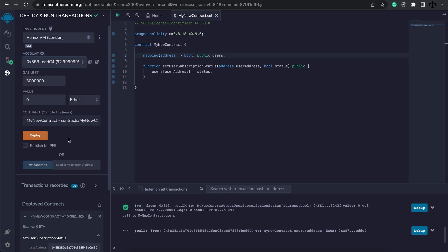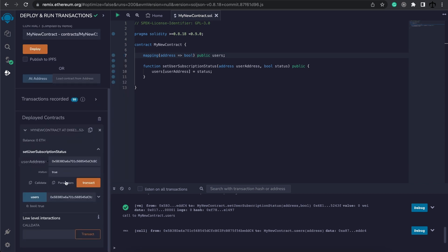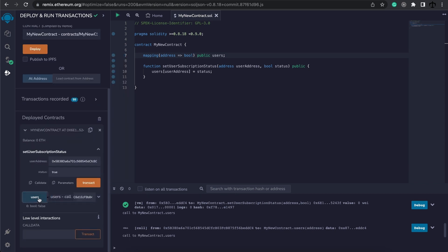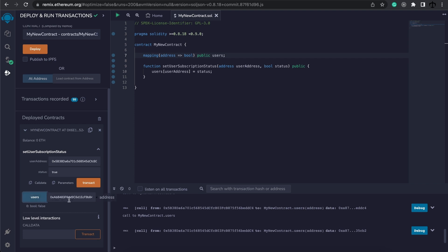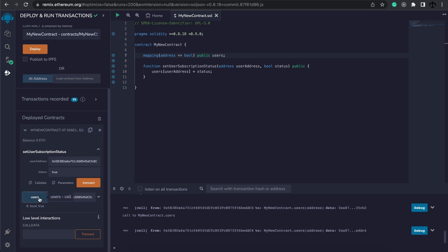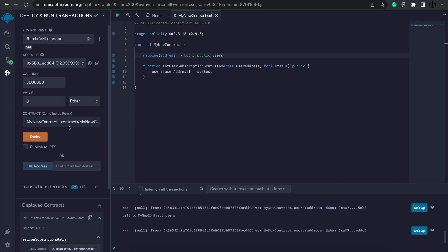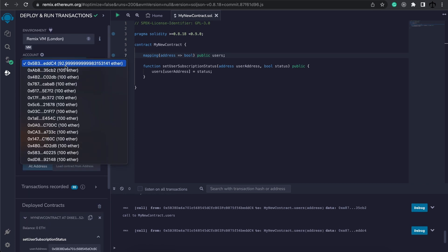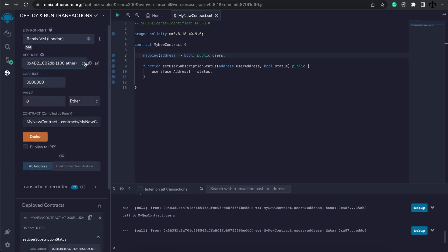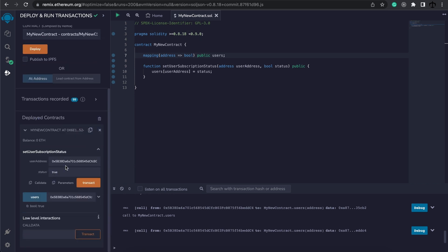Copy that one and we paste it in, we can see that this user is still false but the previous user is true.